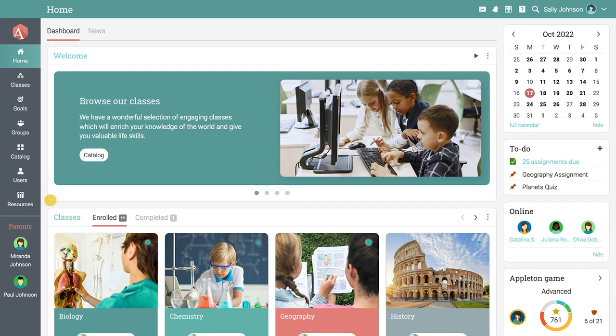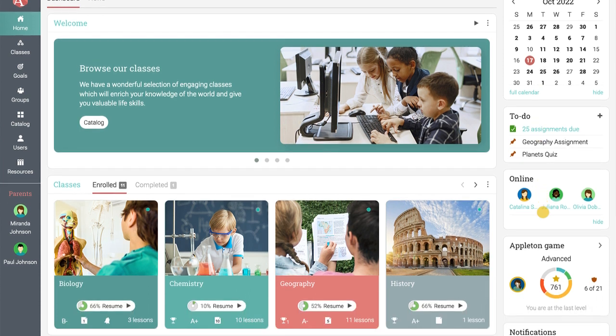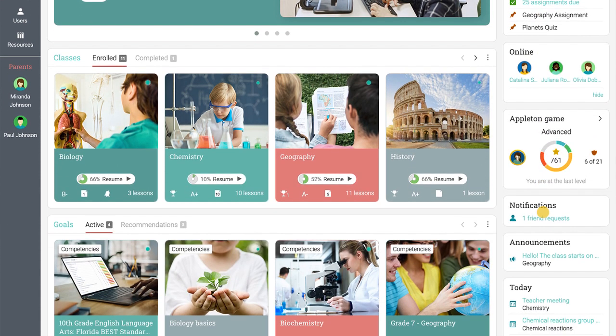On the right-hand side of the home area, you can see the calendar, any to-do items, any online users, your notifications, and more.